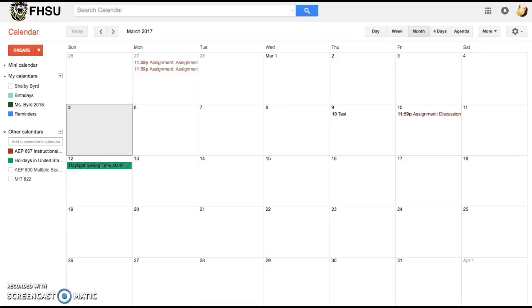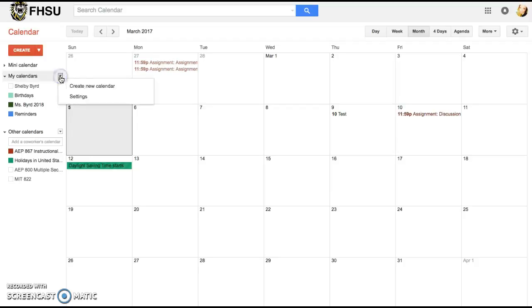To create a calendar you want to come down to where it says my calendars and if you click on the little arrow it gives you the option to create new calendars.